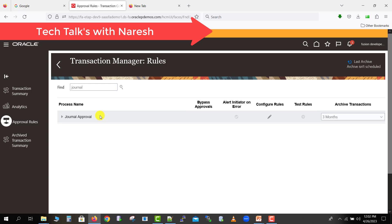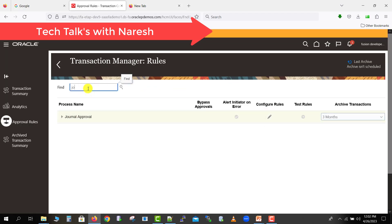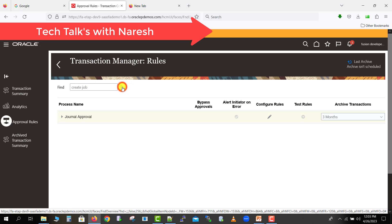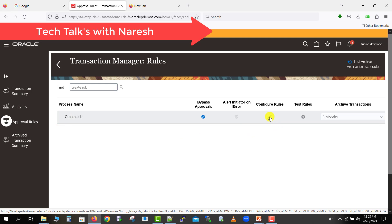If you want to change or review any seeded workflow process, you can do so here by clicking the Edit button. There are processes for HR, accounting, and more. For example, there is a Create Job process — if you need to check what approval logic applies when a job is created, you can click the Configure Rule Edit button for that process.